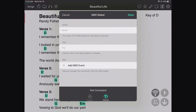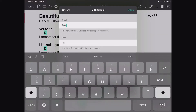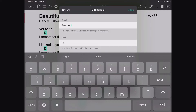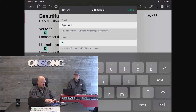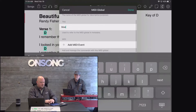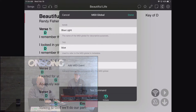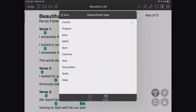Now I can create a new global and I'm going to call it 'blue light.' I have to give it a tag — the tag can be used inside the OnSong syntax as well — so I'll just call it 'blue.' Then I'll hide my keyboard and add my MIDI events.